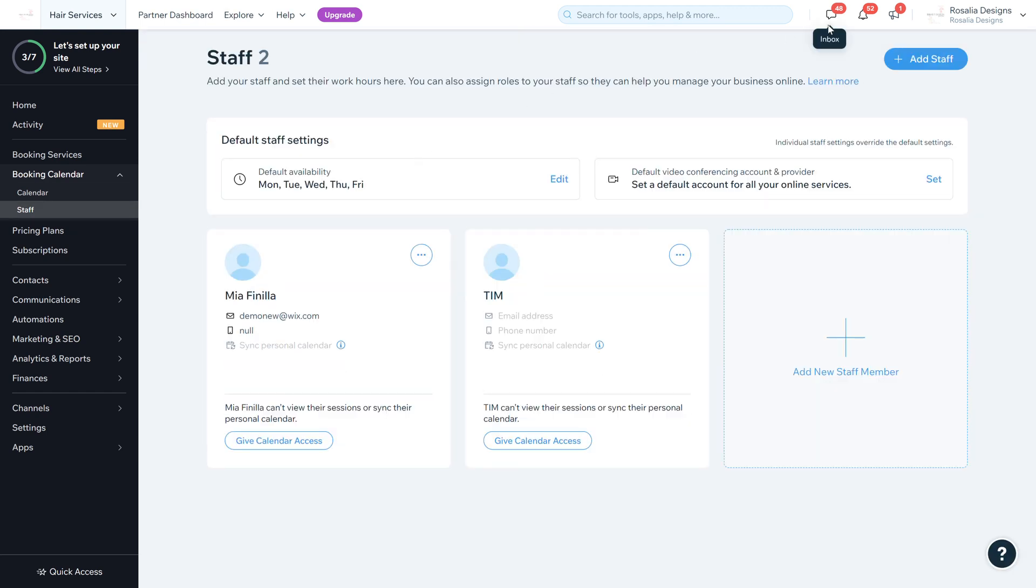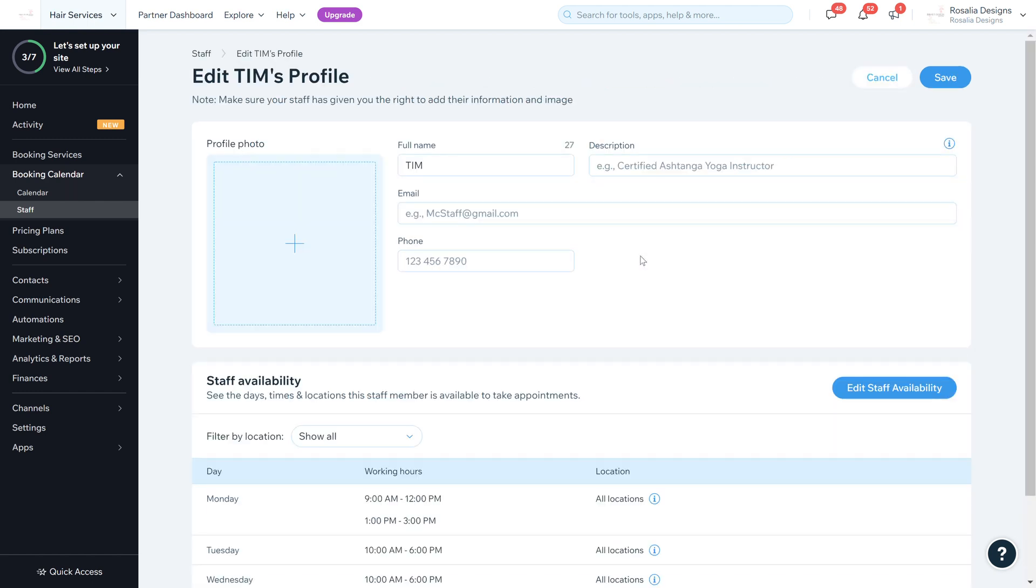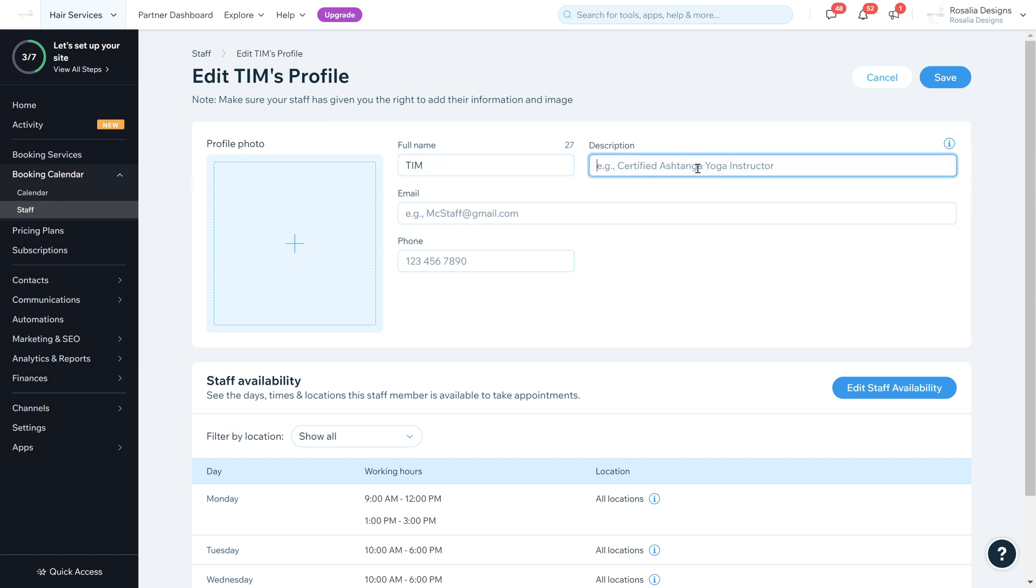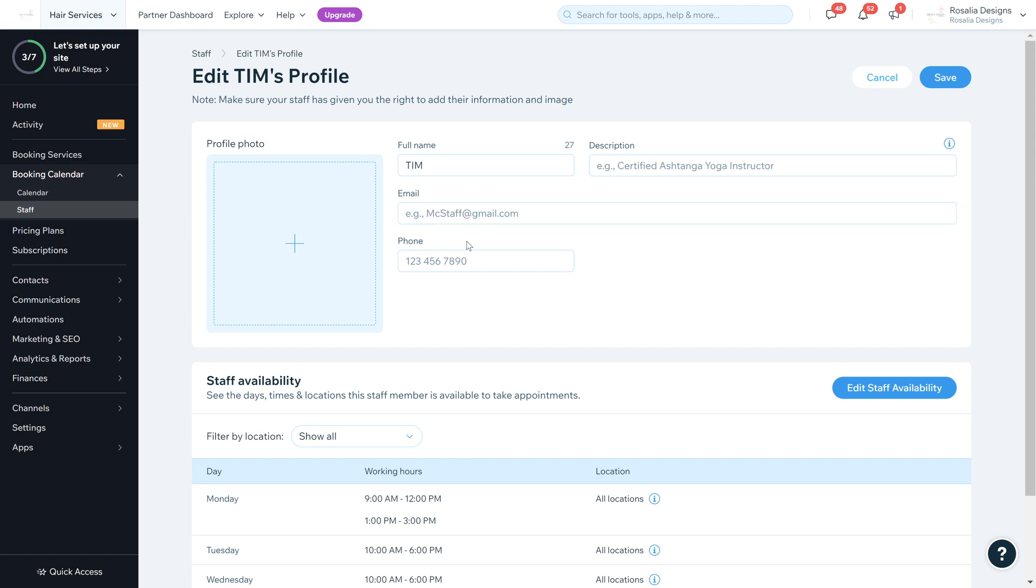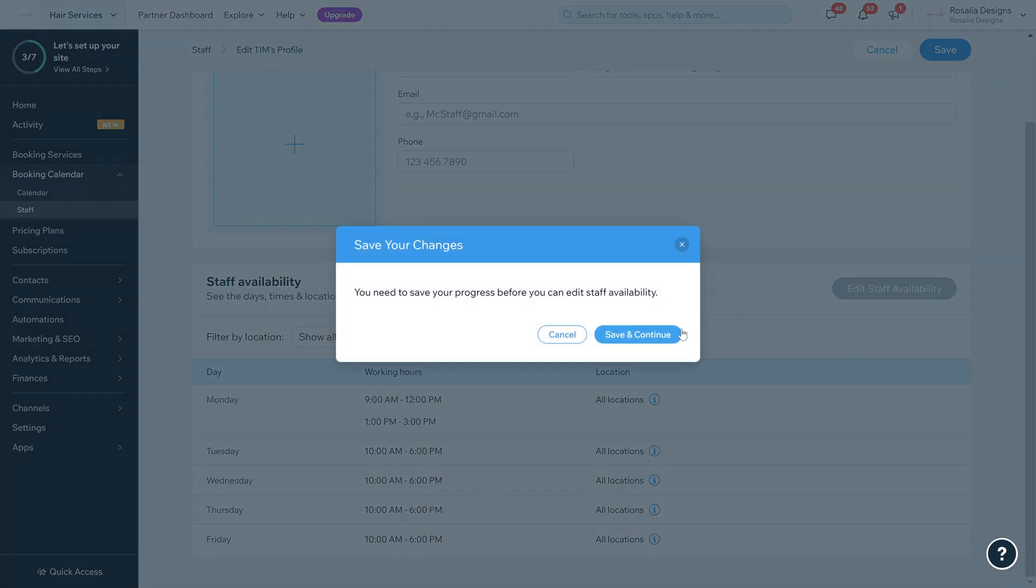Once you're happy with that, we're going to go back to booking calendar and staff. As you can see, you can click here to add staff, add a new staff member. You can go here, you can edit staff members. So what we're going to do is just go into Tim's and edit that. You can add a profile picture, full name, description of maybe what they specialize in, and their email address for them, their phone number. And then this is their availability, so you can edit staff availability.